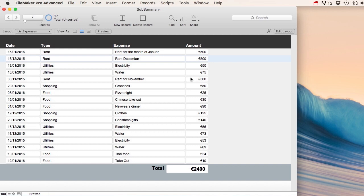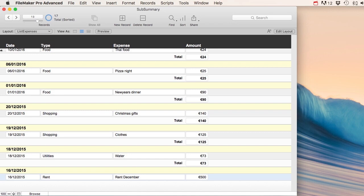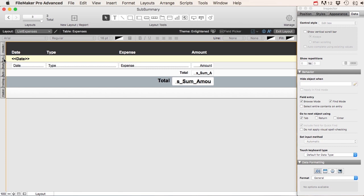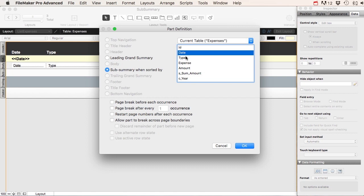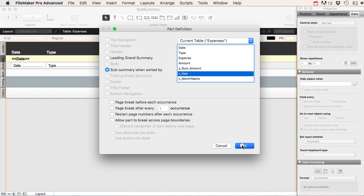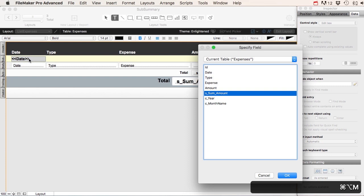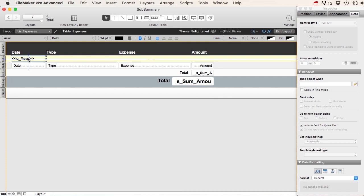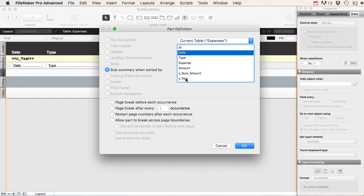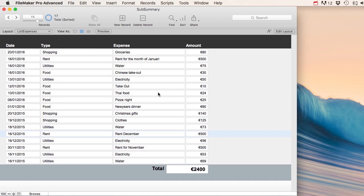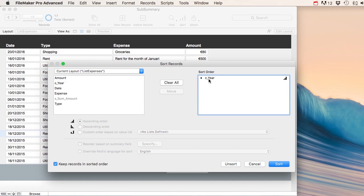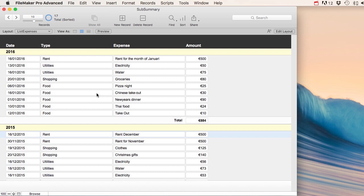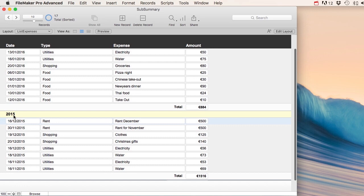Going back to our list layout — it's not sorted so let's sort by date so the sub-summary part shows up again. Now let's change the first sub-summary part: instead of sorting by date, we want it sorted by year. I'll use the Option+Command+M shortcut to insert the year merge field. Then I'll clear the sort and sort by C_year descending. Now everything is sorted by year — all 2016 expenses are here, the total for 2016 is shown, and 2015 totals are underneath.